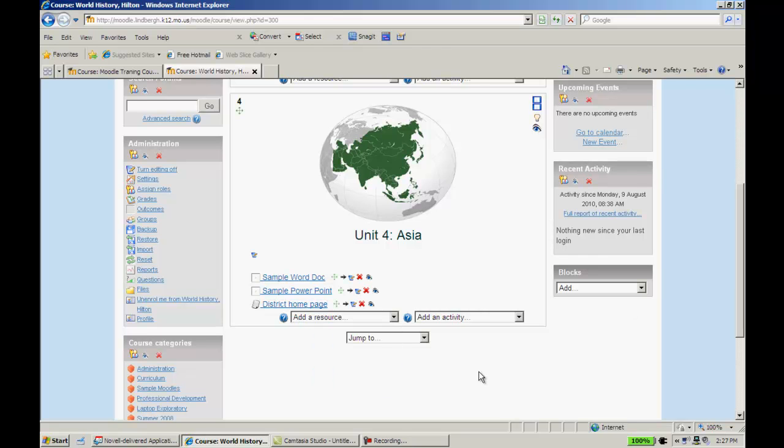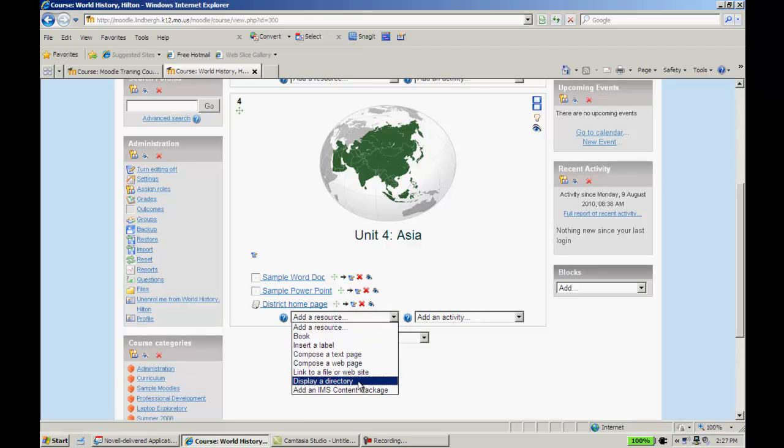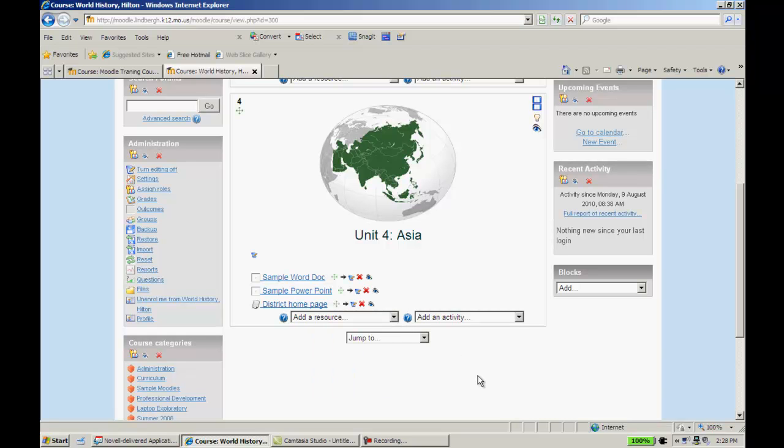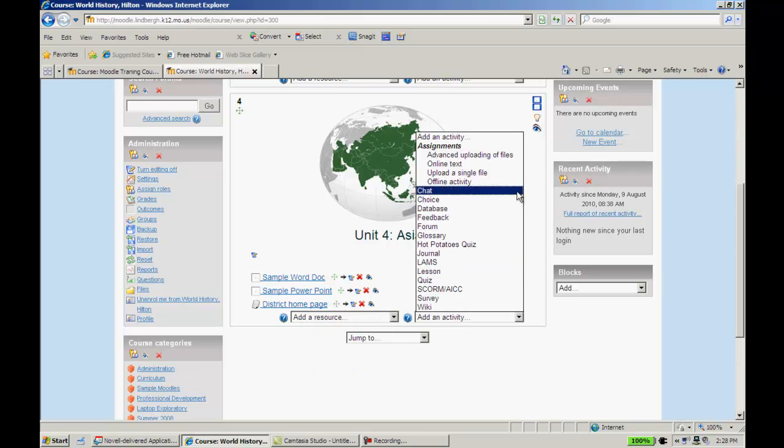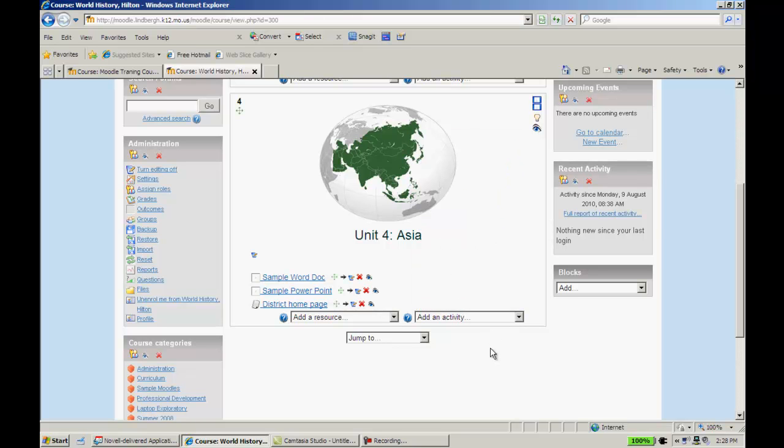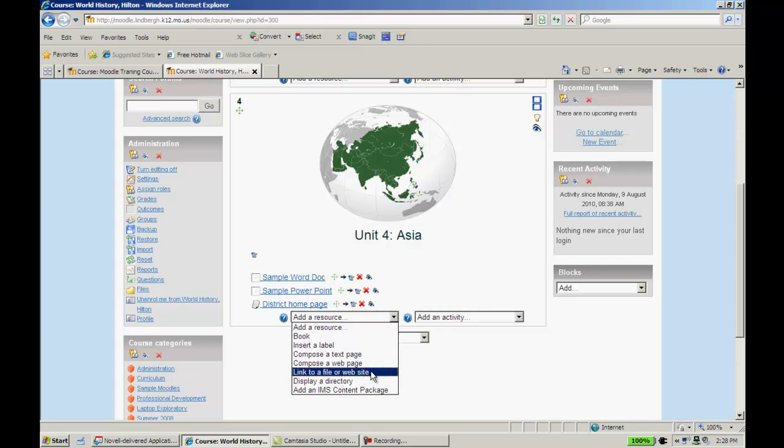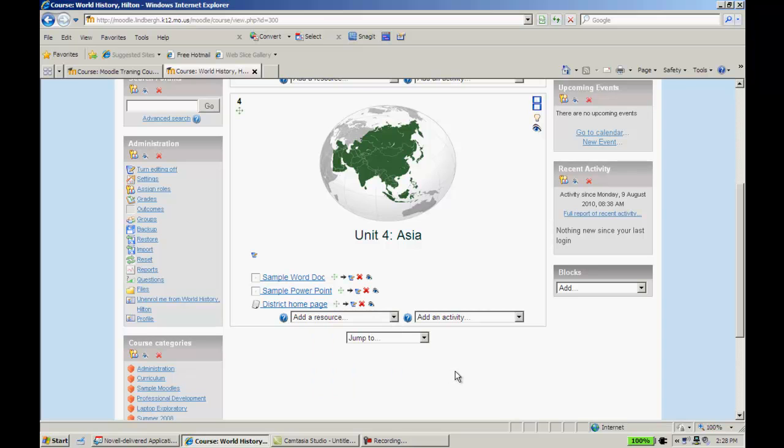There's really a couple things where if you just learn these things, you could function in Moodle without the extra things. Link to File or Website is one of them for the resource. On the activity side, it's Advanced Uploading of Files, which we'll talk about at a later point in time. But if you just want to use Moodle as a place to store documents and things of that nature, this is the one that you want to use. And that is how to do Link to File or Website.